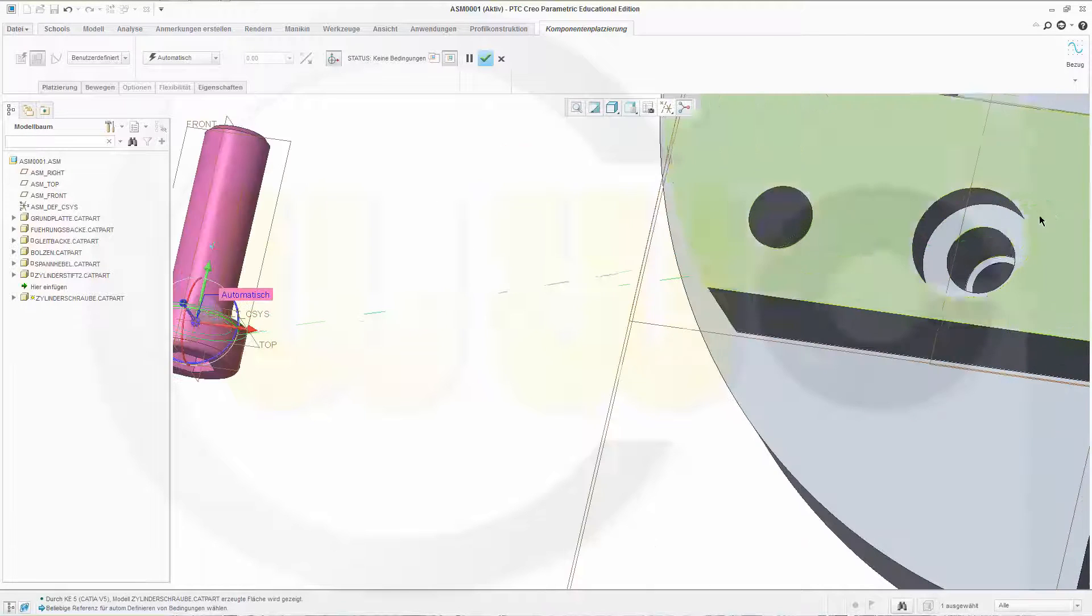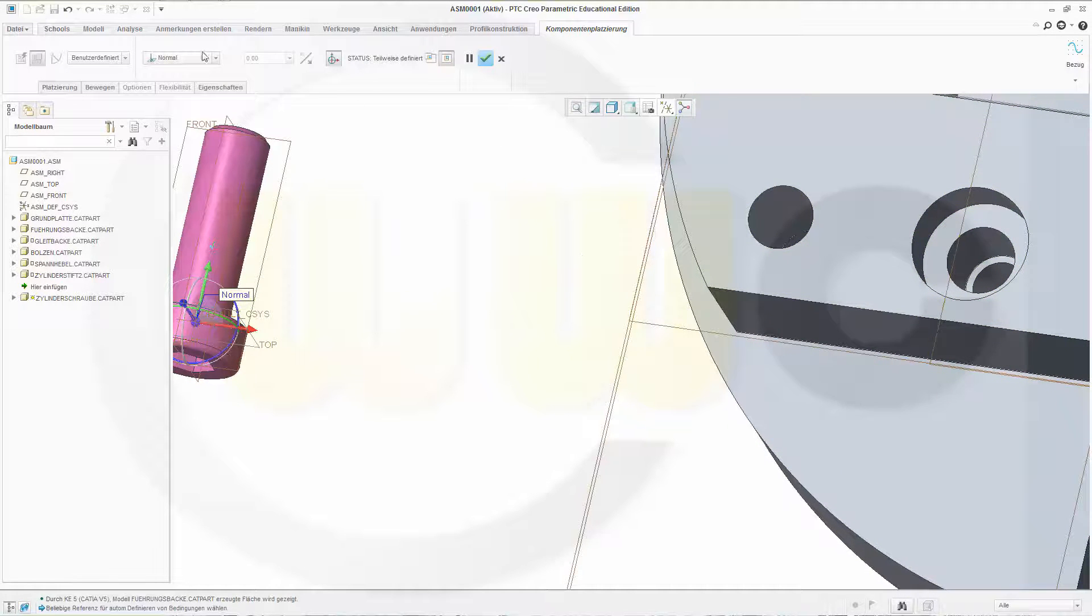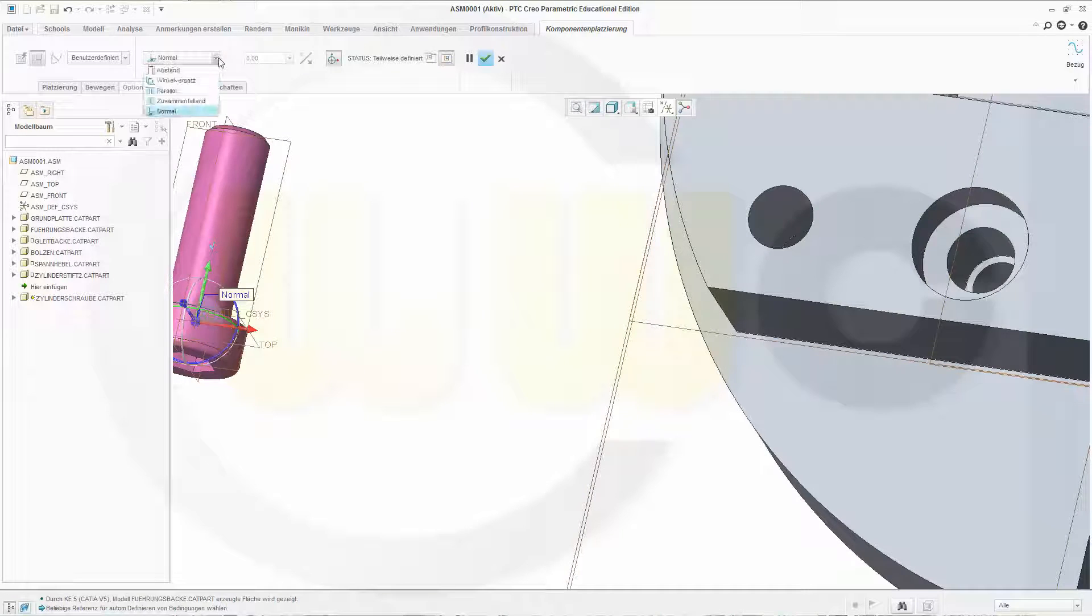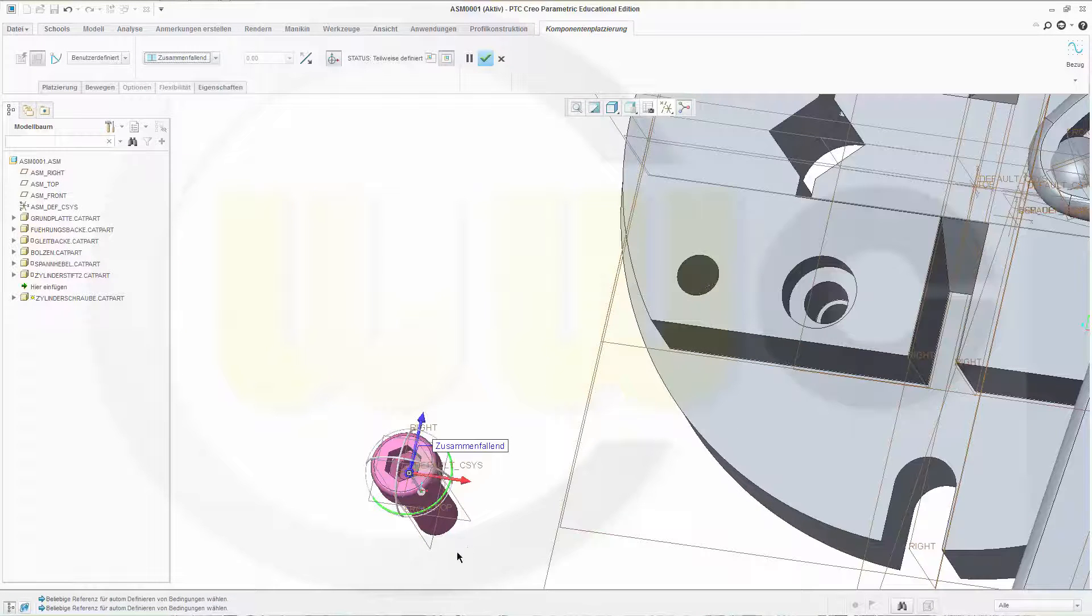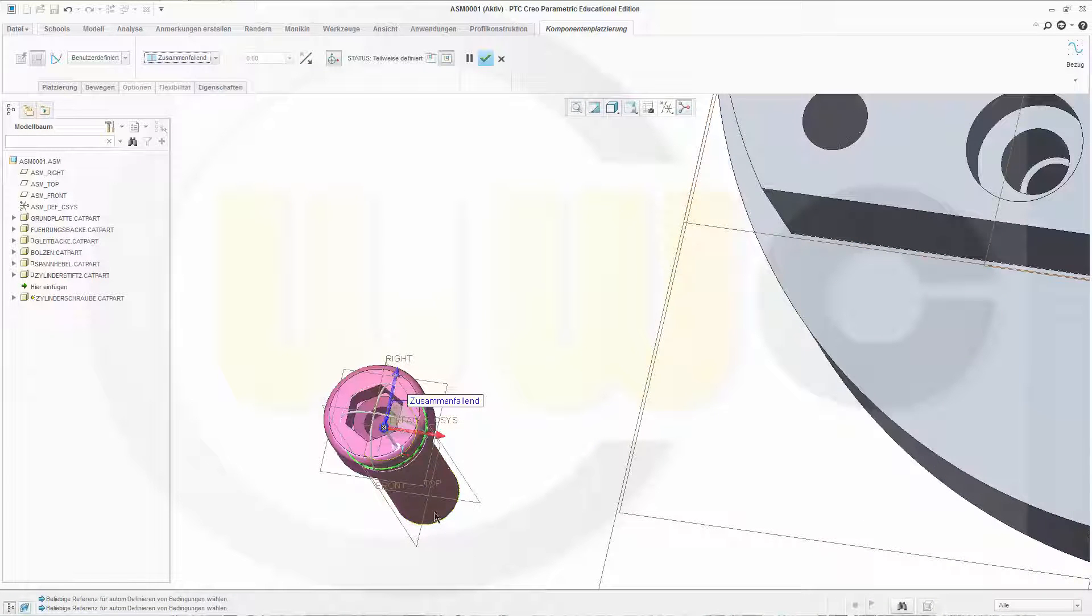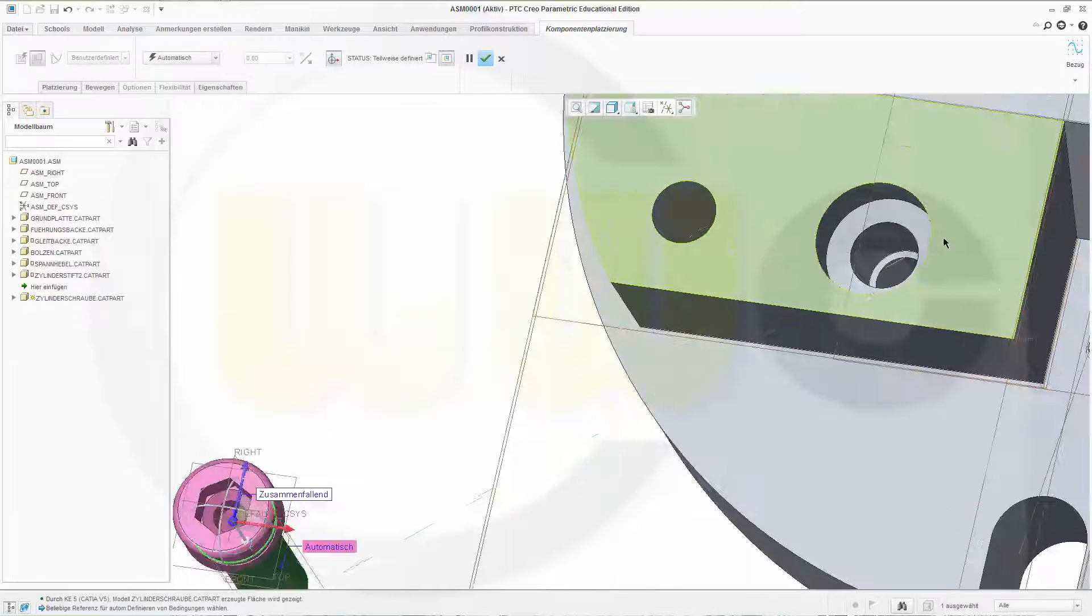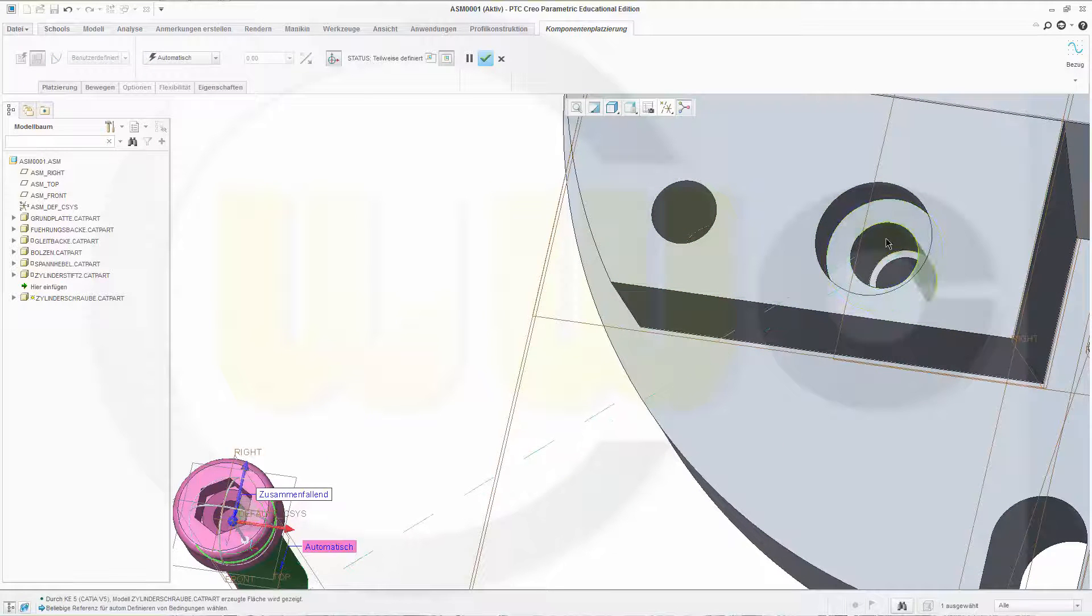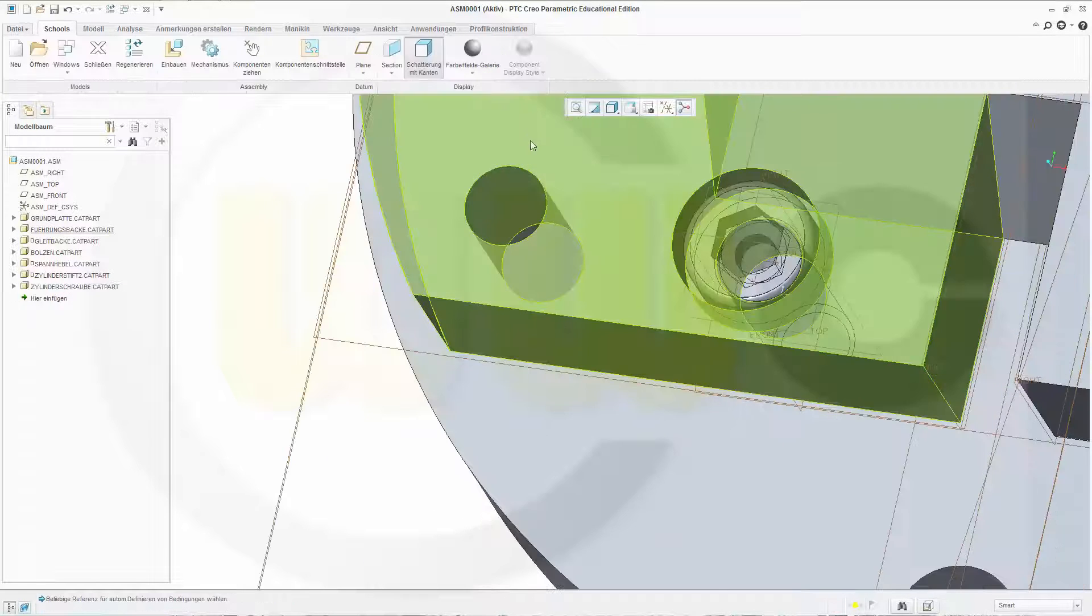This face should be, this one should be aligned to that one. Confirm it.